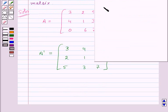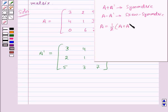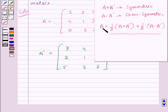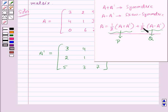By the key idea we know that A plus A transpose is a symmetric matrix and A minus A transpose is a skew-symmetric matrix. We can write the matrix A as one-half times (A plus A transpose) plus one-half times (A minus A transpose), since this equals A itself. So we need to find matrix P equal to one-half (A plus A transpose) and matrix Q equal to one-half (A minus A transpose).